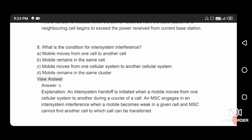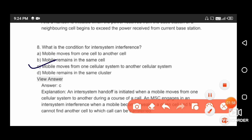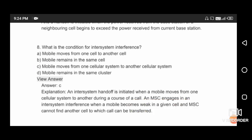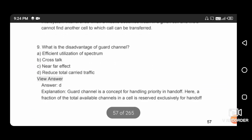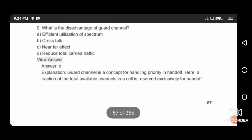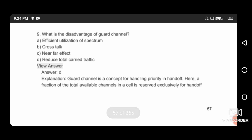What is the condition for inter-system interference? The condition is a mobile moves from one cellular system to another cellular system. Next question: what is the disadvantage of the guard channel? The disadvantage is it reduces the total carried traffic, so the right answer is option D.